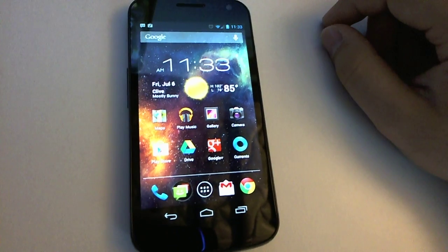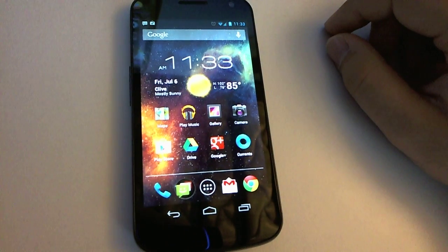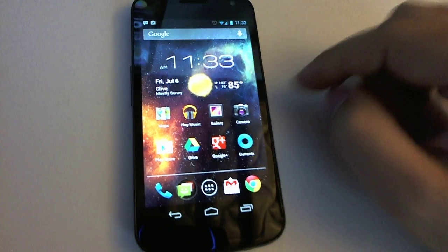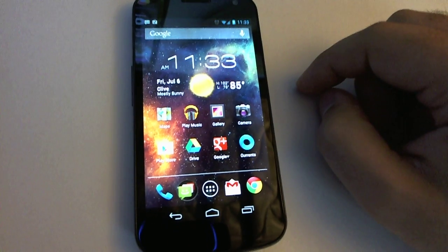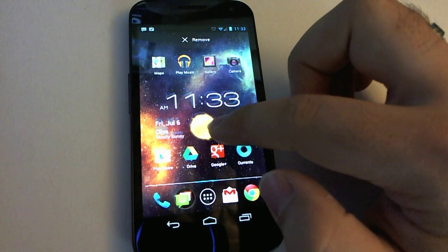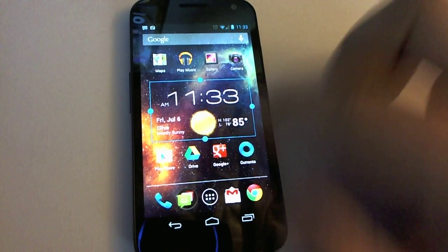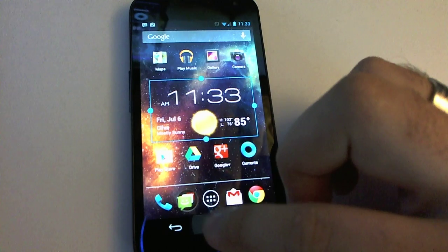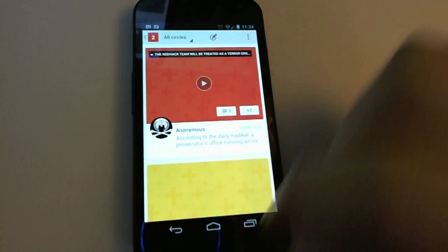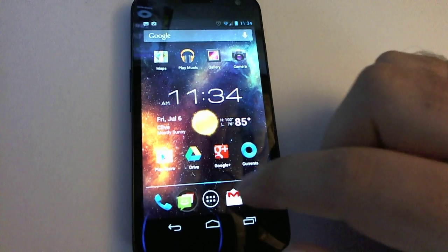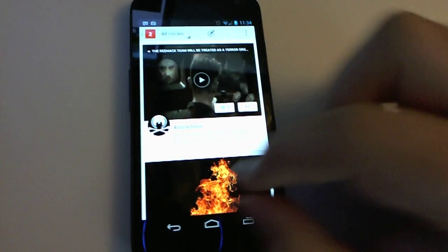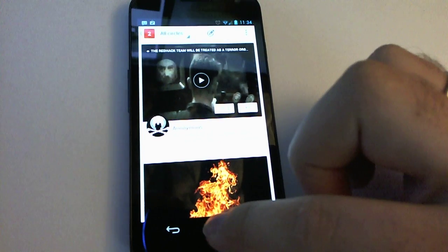Alright, so we're looking at my Galaxy Nexus here. What I wanted to show is how icons pop up from where you tap. Let me get some icons at the top there. And so if I hit Google Plus — I don't know if you can see that — the app actually opens from right here and expands.